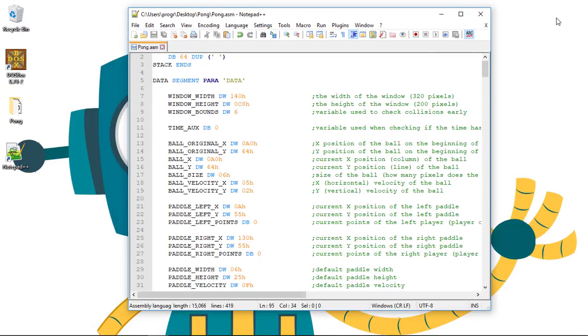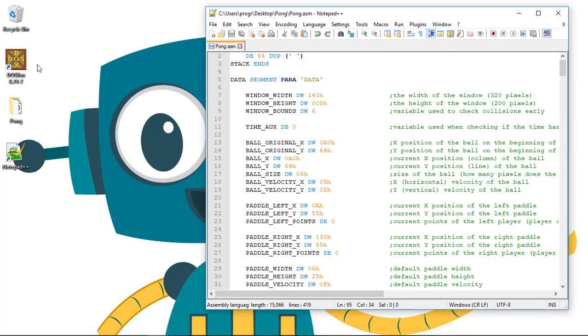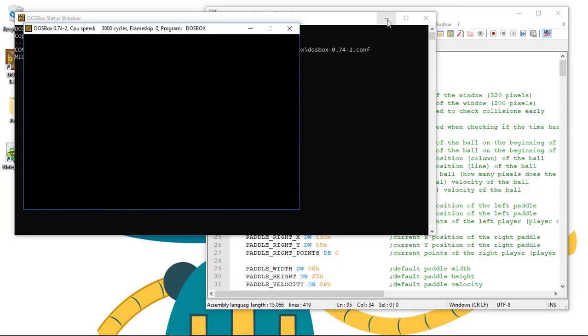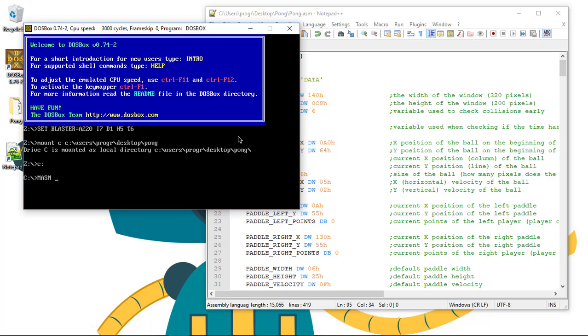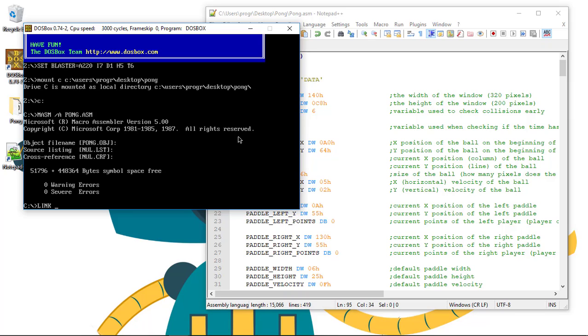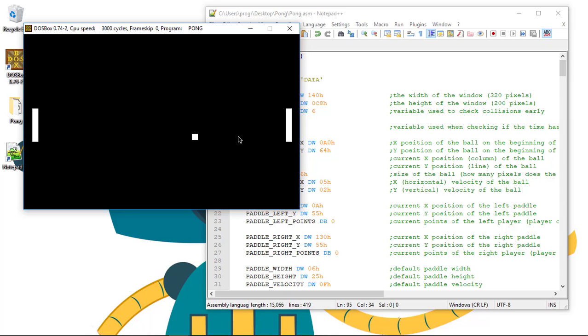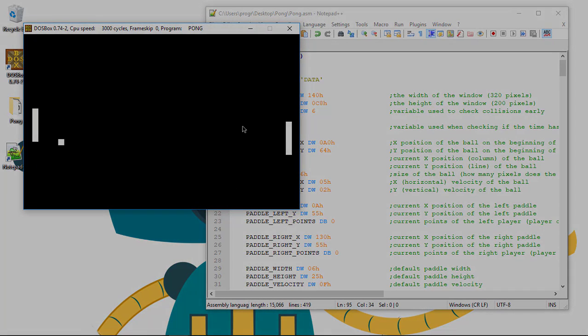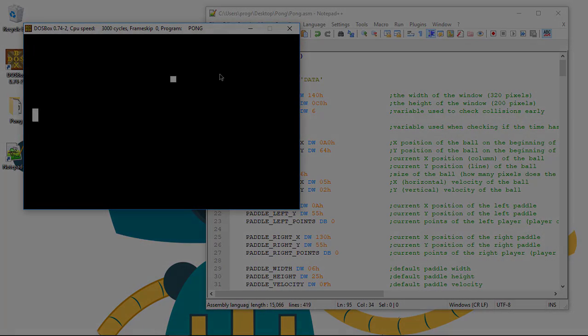So let's test this now. No errors, and you can see that nothing has visually changed. But despite this, we implemented the baseline for the game scoring system. In the next video, I will show you how to display the score text on the screen. See you there, and keep coding.